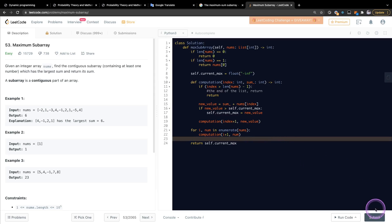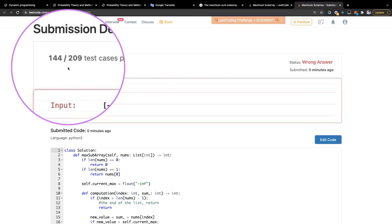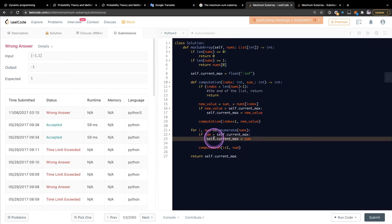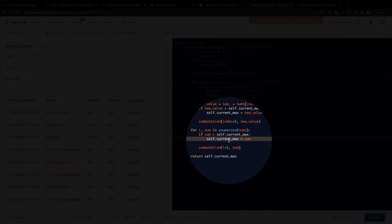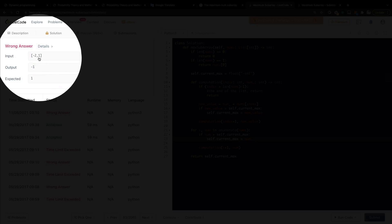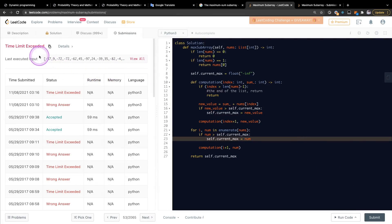This is my solution and I'm going to submit it. I get an error — even though it passes 144 test cases, we still get a time limit exceeded. So I added a comparison for each element against the current maximum value, to check whether a single element of the whole array is the maximum. I submit again, but we still get a time limit exceeded error after passing 200 test cases.